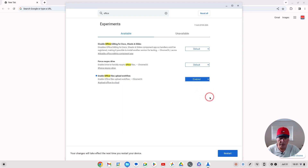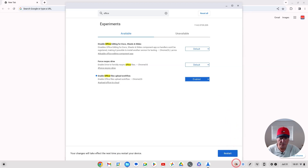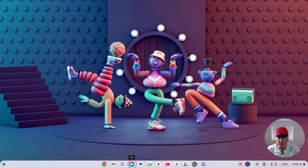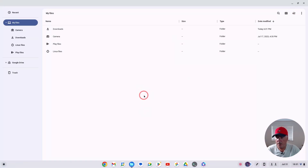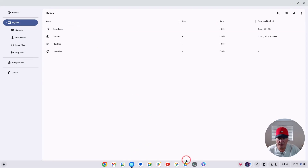Change that to Enabled, then hit the Restart button. Your computer will restart, and when you open up your file explorer you'll see there's no difference at the moment, but we'll demonstrate that shortly.